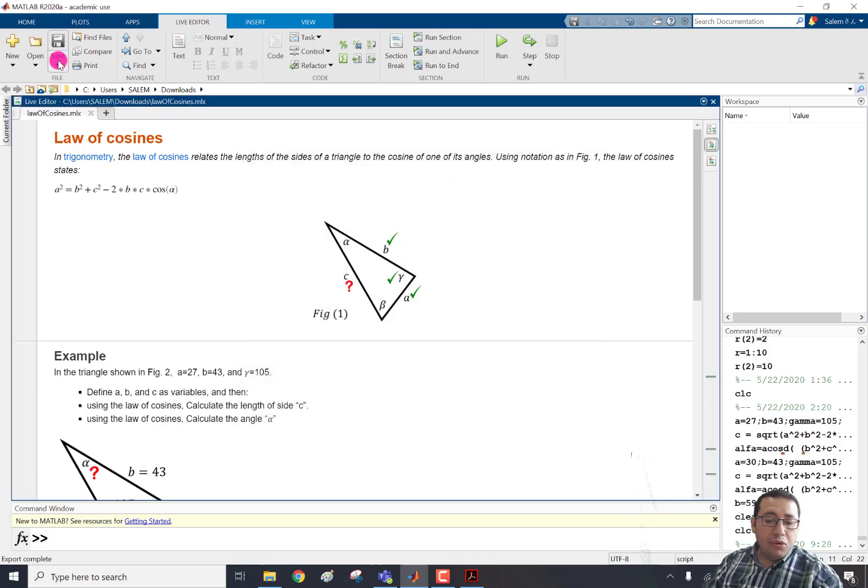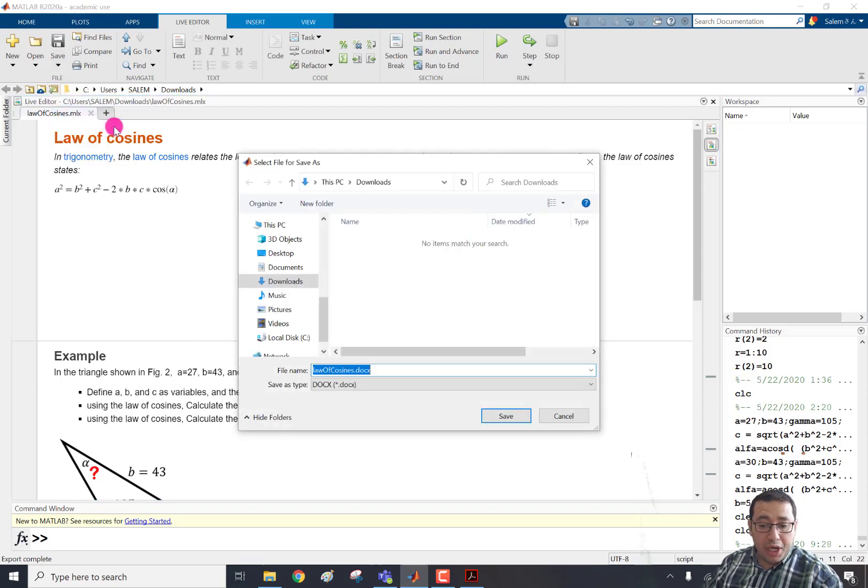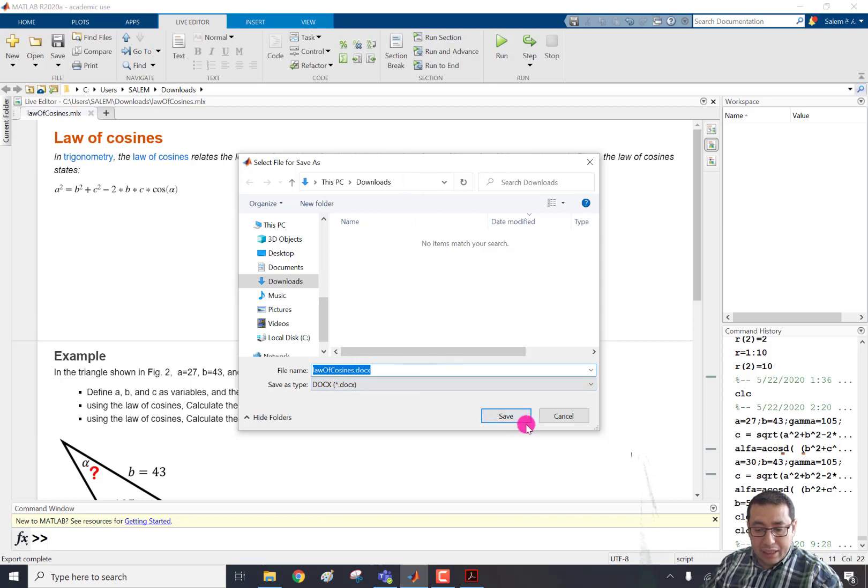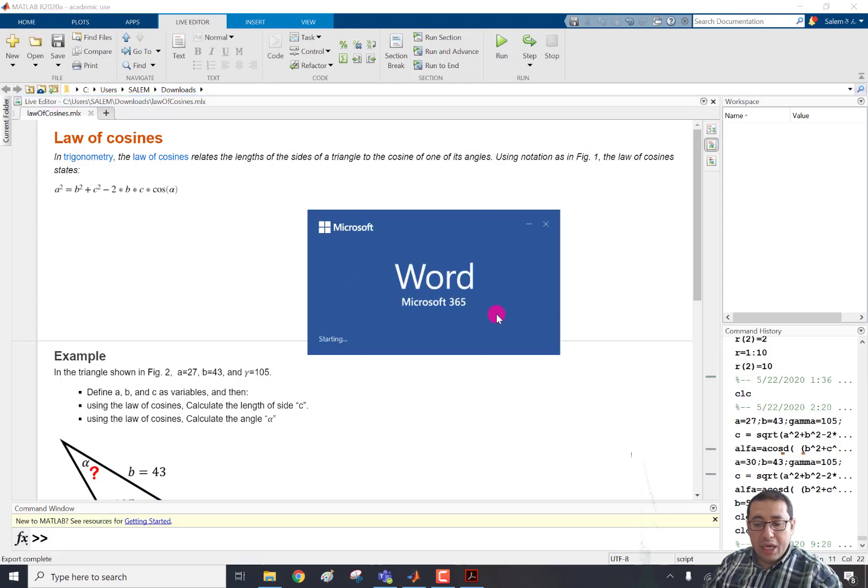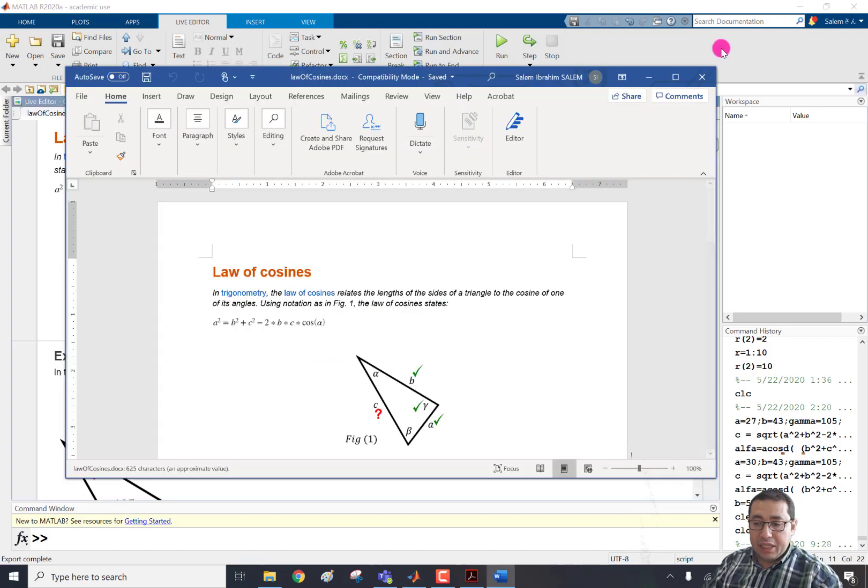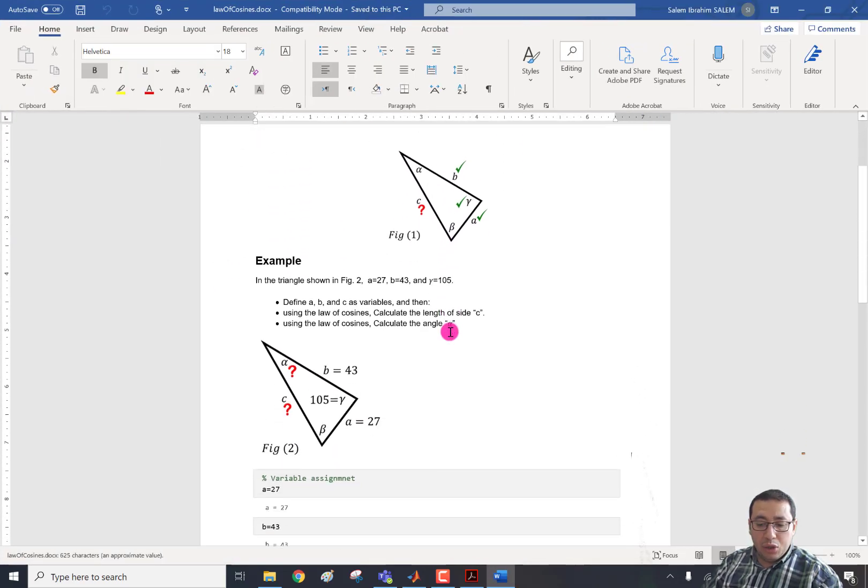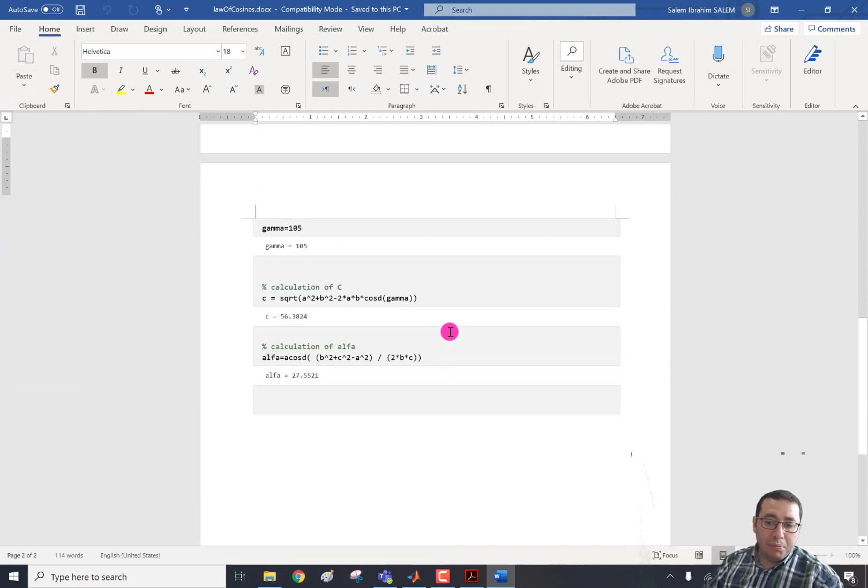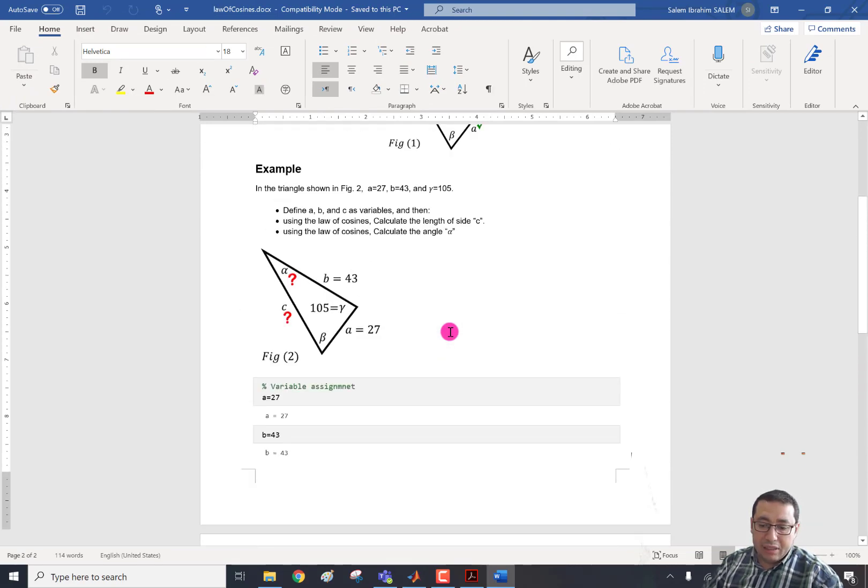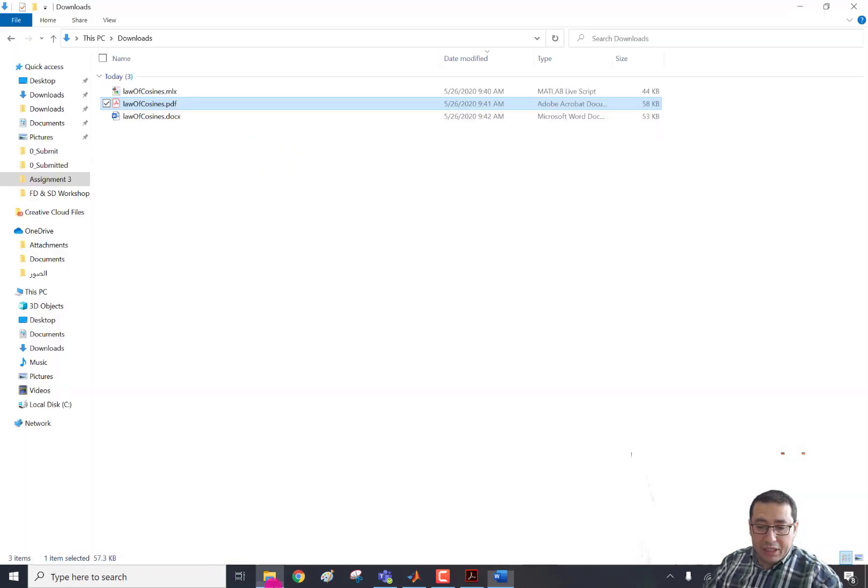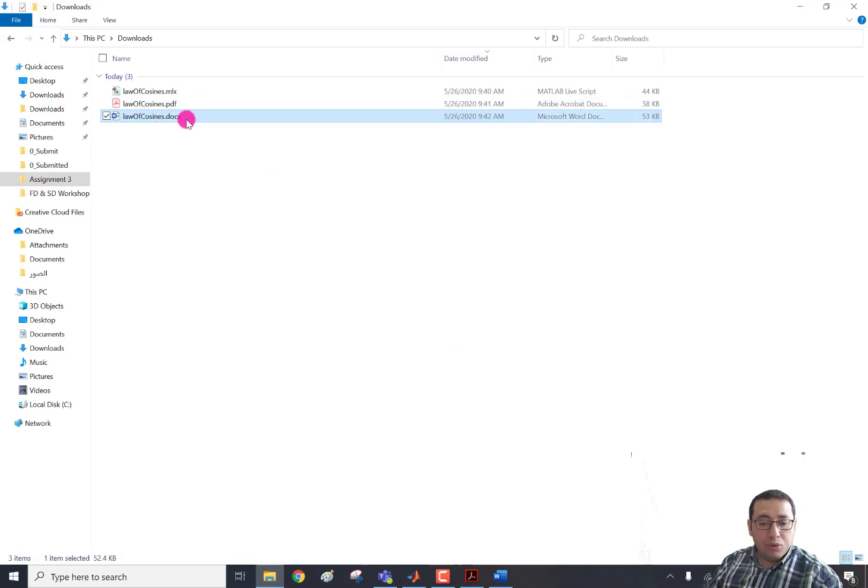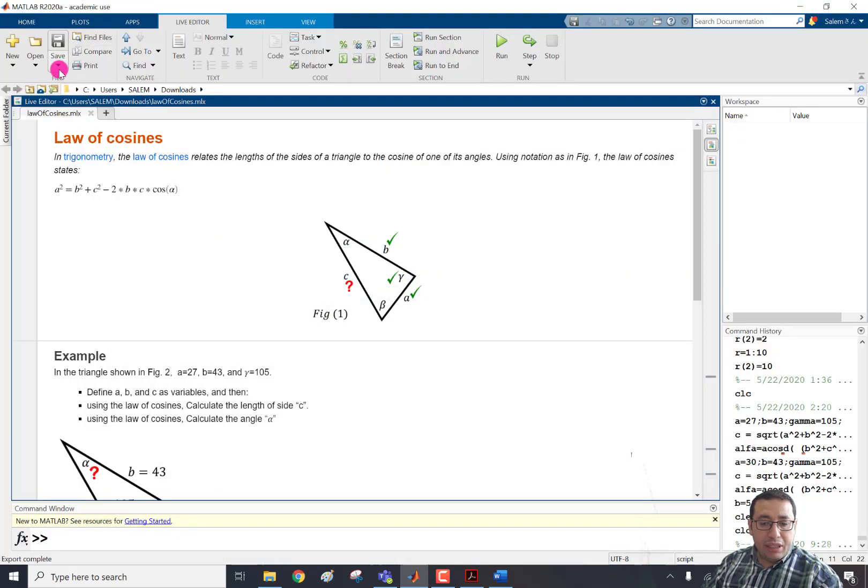The second way to export is the export to Word file. So if we click export to Word file, again, in the download, we can see law of cosines .docx and save. Now it's saving. And after saving, it will open in my case. And here we can find the document converted to the Word file. It's similar to the PDF. But in this type, it's a Word file. And we can find the output here as law of cosines .docx.